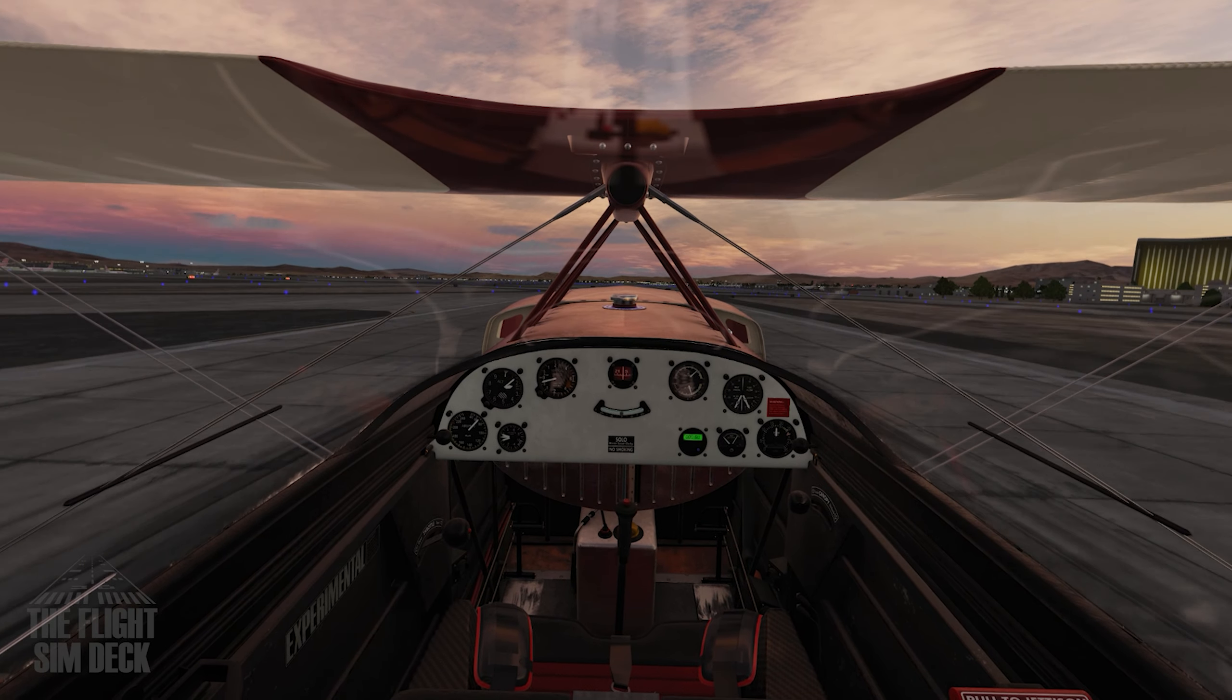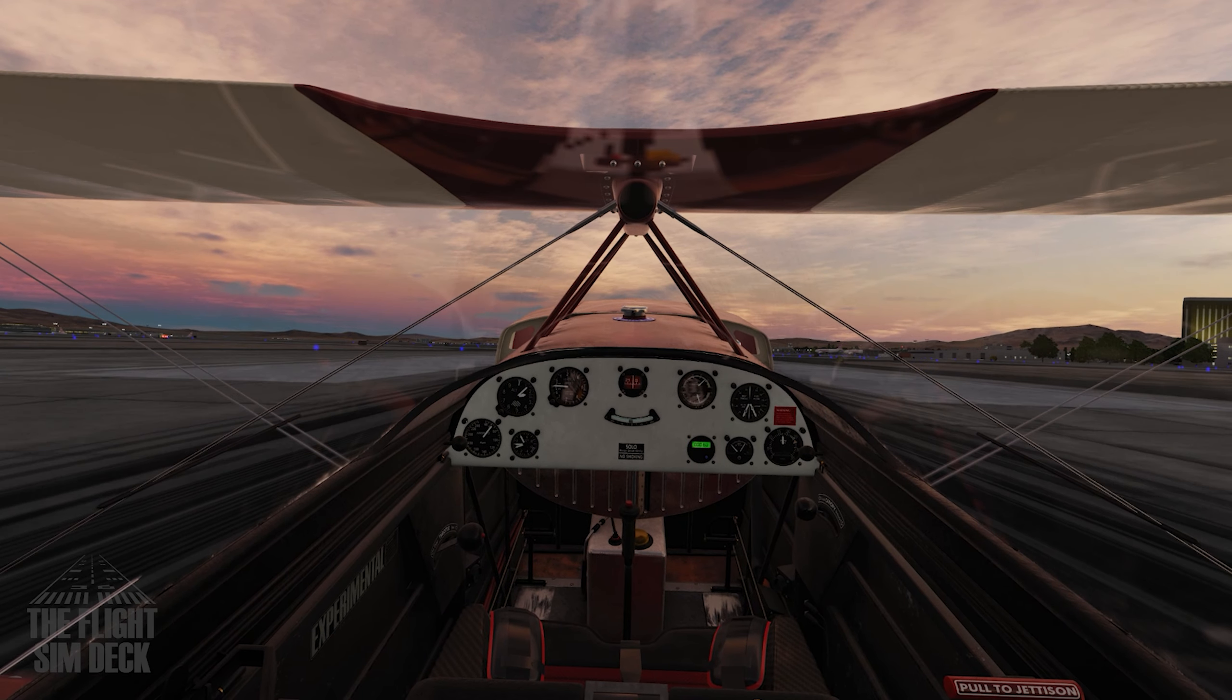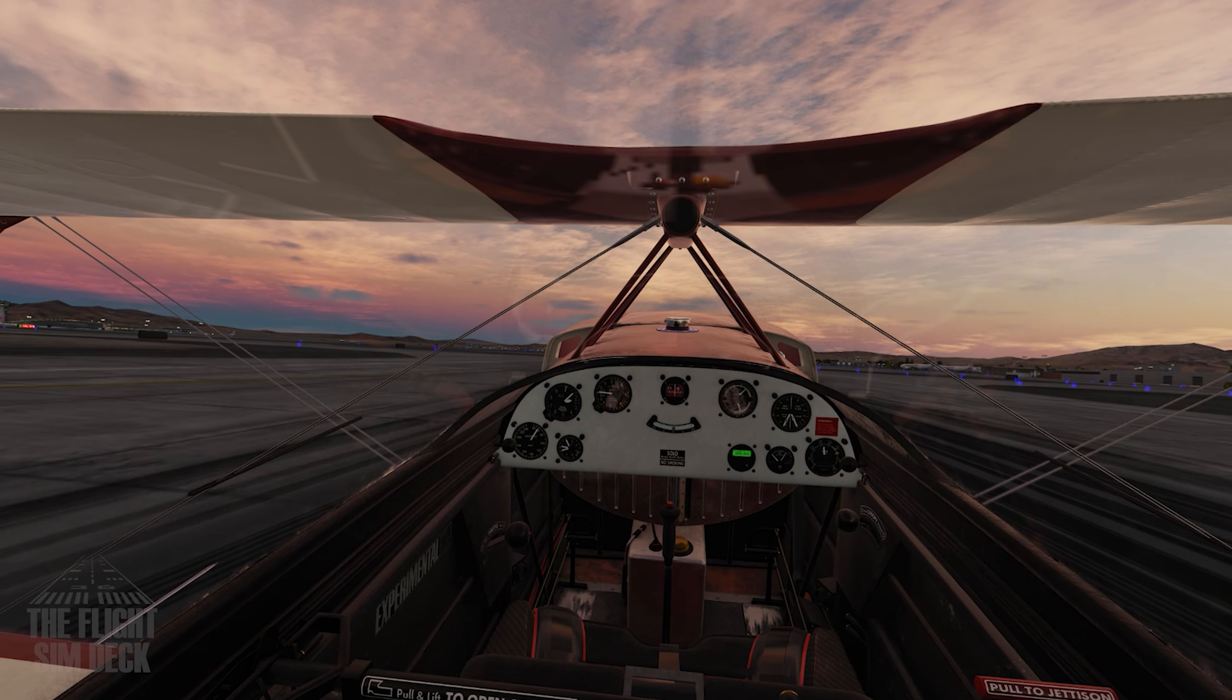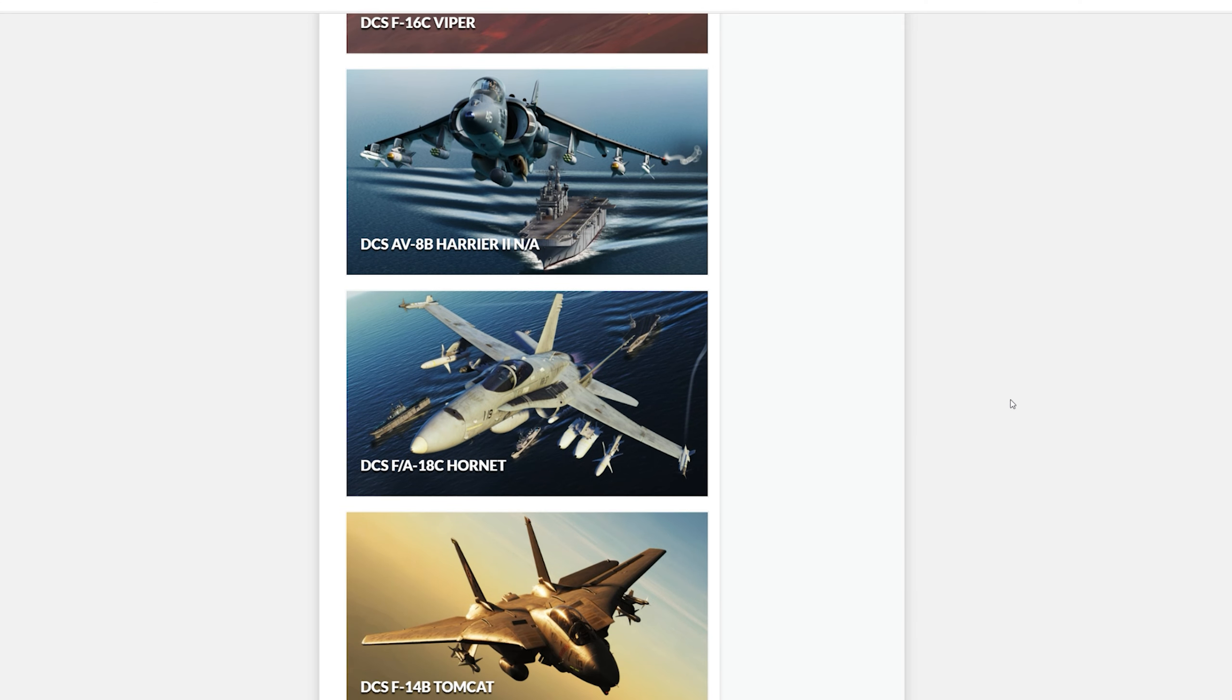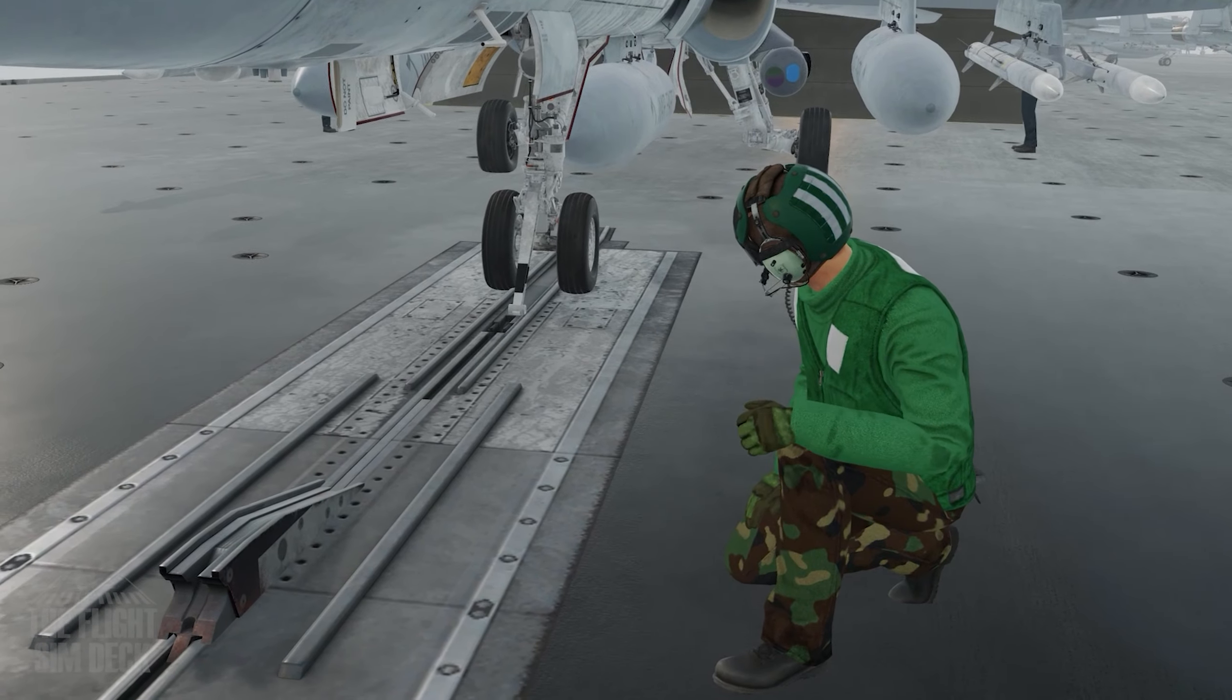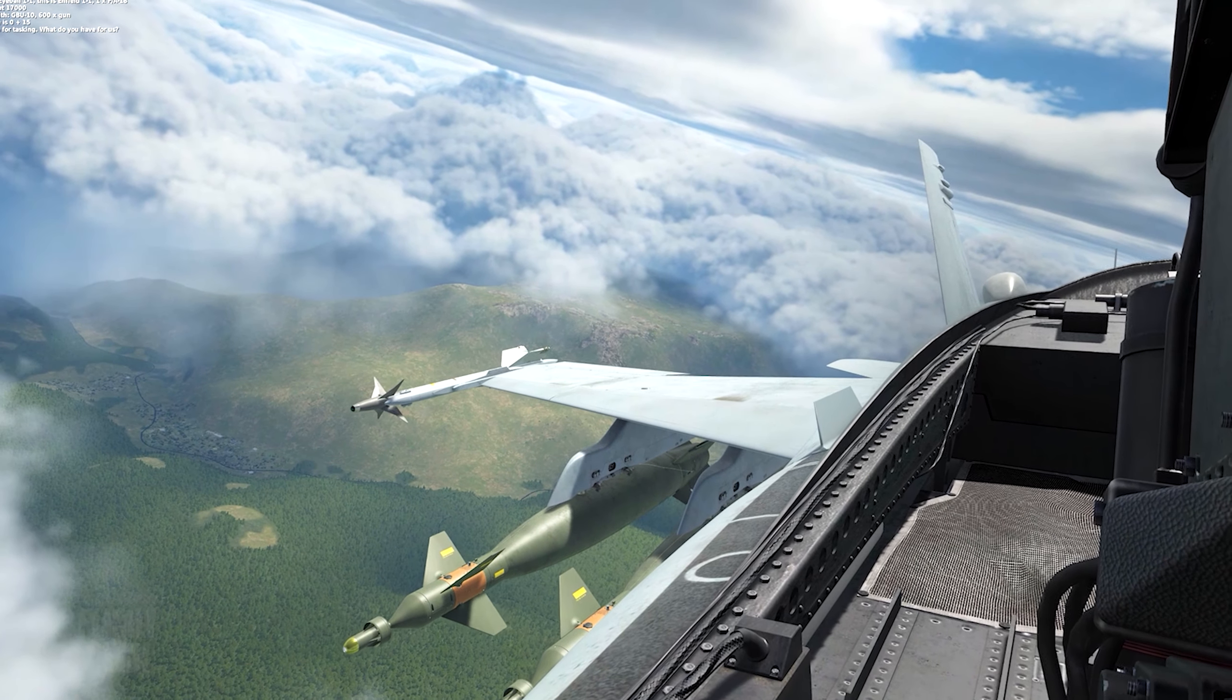To learn more about DCS and aircraft, make sure you check out the included training in the main menu. If you like to read guides, then check out Chuck's guides. These are awesome books about different aircraft in the sim. For video demonstrations, I like watching Matt Wagner and the Grim Reapers.